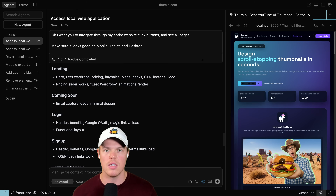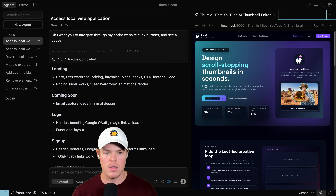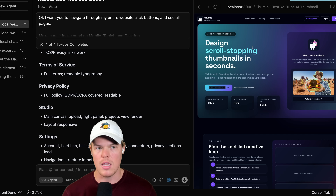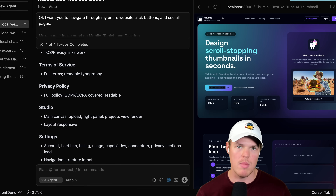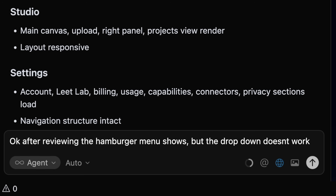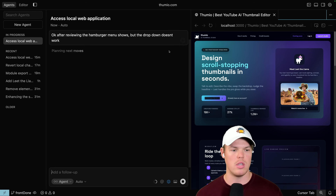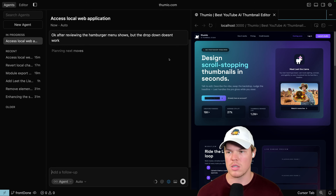So what would I do in this context? I would talk to the agent like I would a junior engineer and simply say: 'After reviewing, the hamburger menu shows, but the dropdown doesn't work.' That's the kind of feedback you'd give. Where does this translate to the old way of handling this kind of logic?